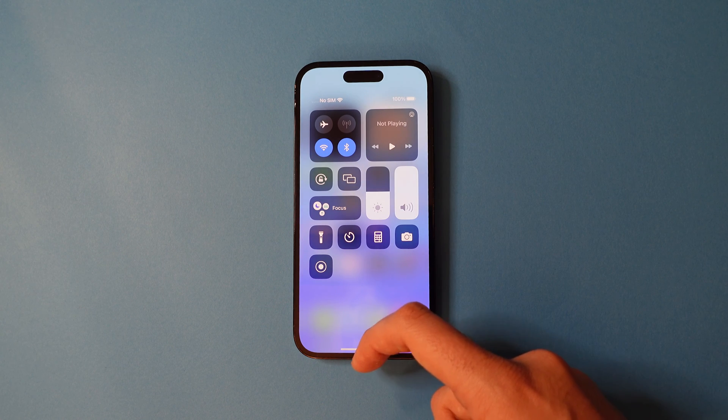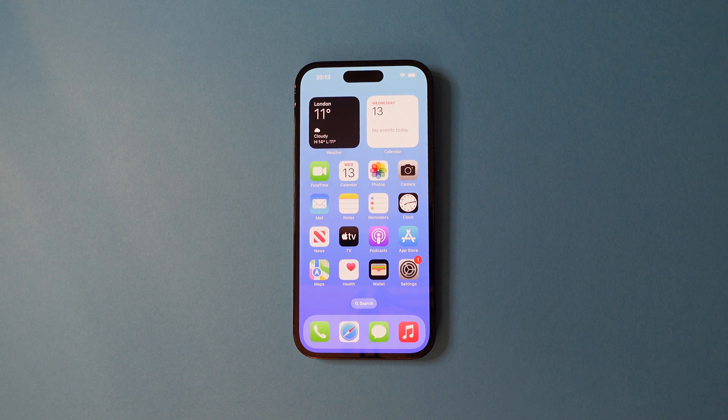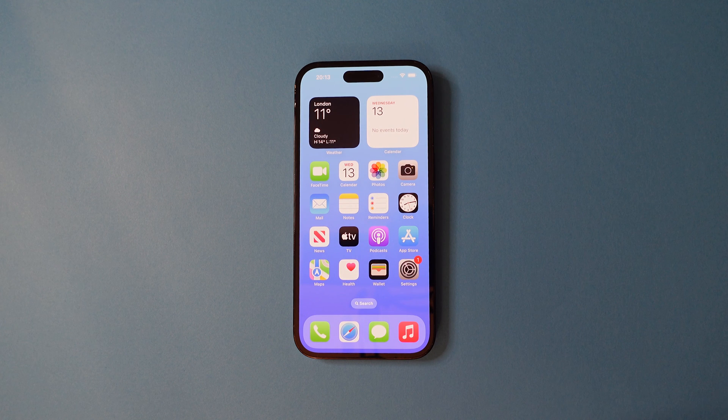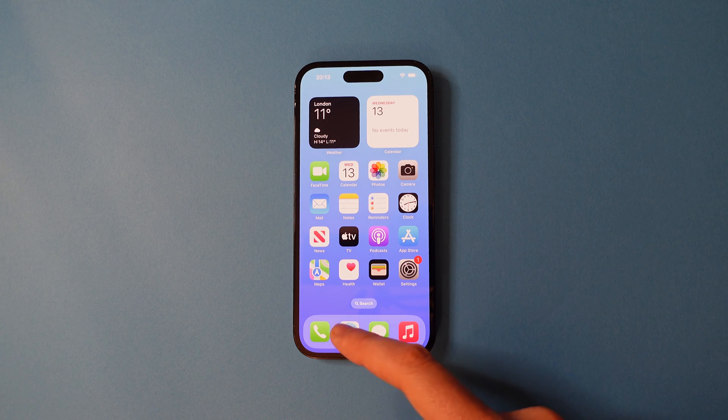To rotate your screen, swipe up from the bottom to go home and then head into an app that supports rotation, such as Safari.